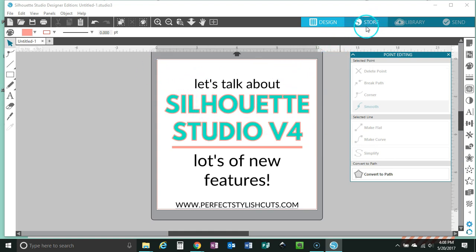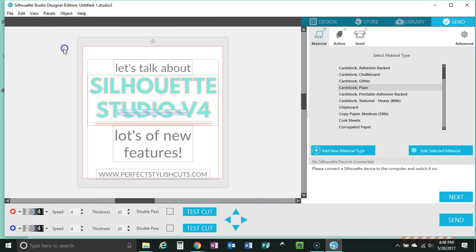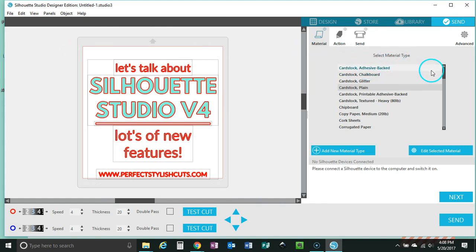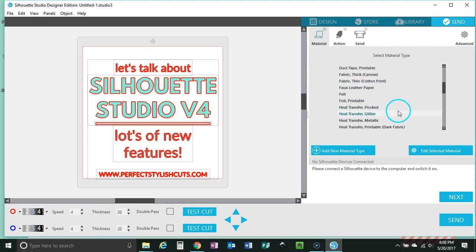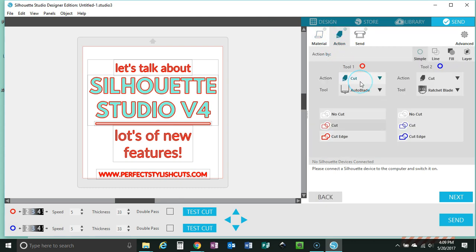So we're back in my studio. Now you know where you can find the store and the library. The next thing I wanted to mention is that with this update they did go ahead and finesse the send-to-your-machine process. Let's just pretend that I was going to cut what I have right here — we would go to Send, highlight our items, and it is going to make this just so much easier. You have Material, Actions, and Send, and you want to follow this process. For example, I was going to cut this on heat transfer vinyl — let's say glitter.